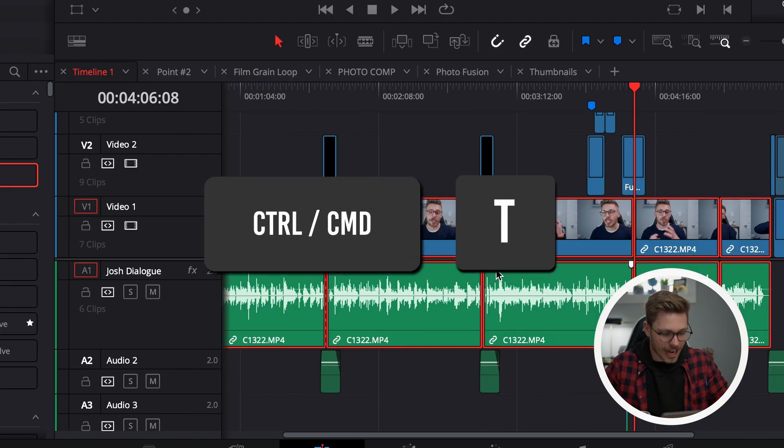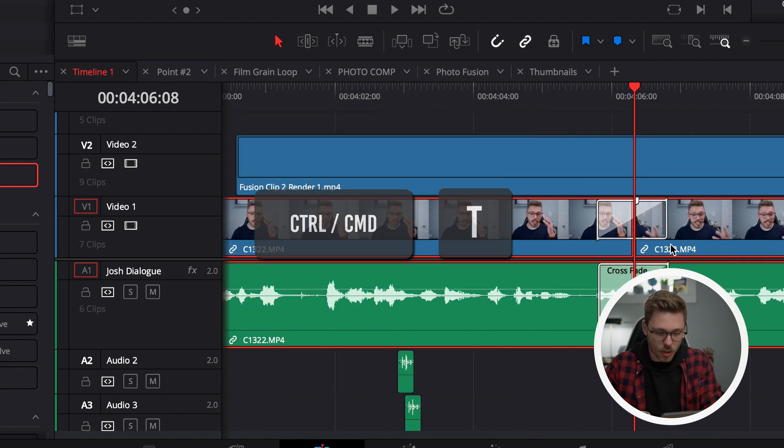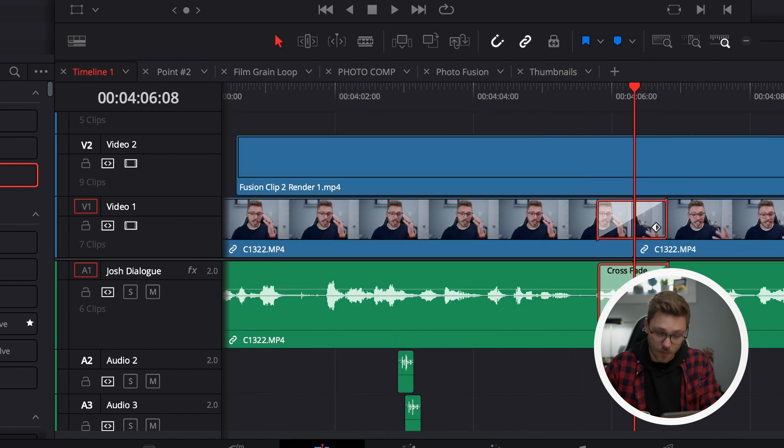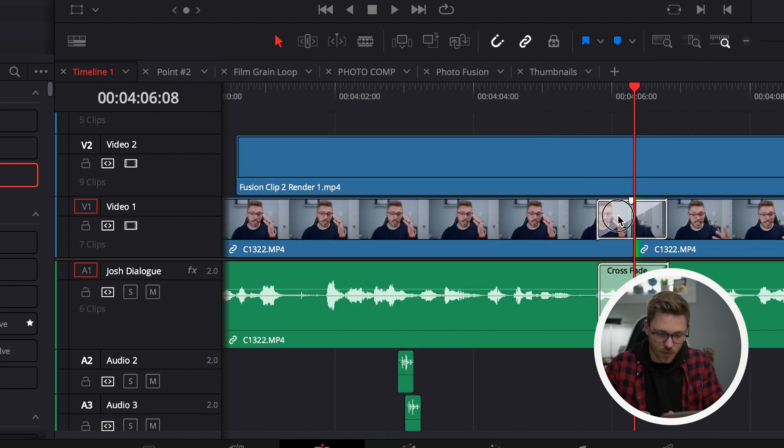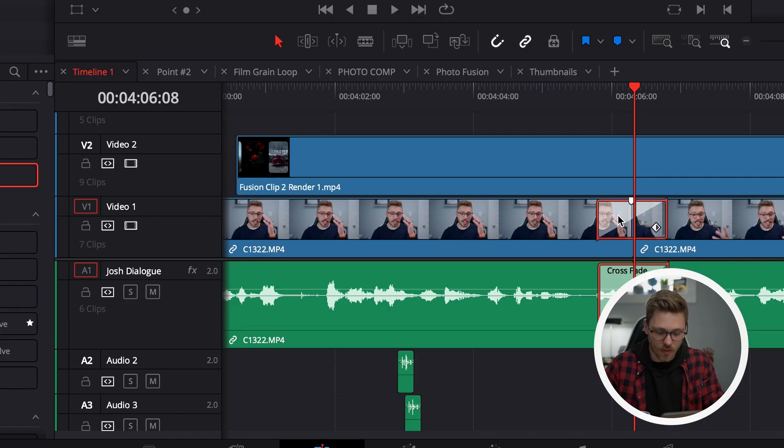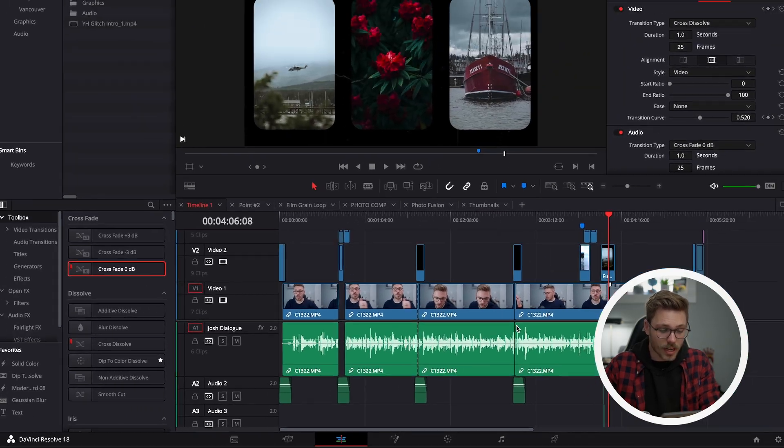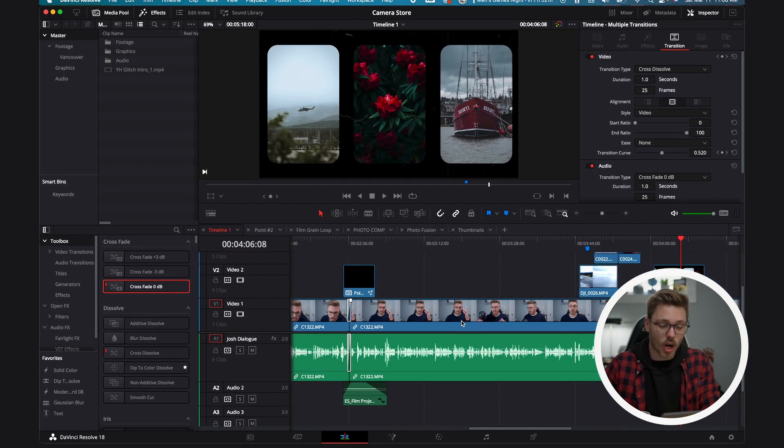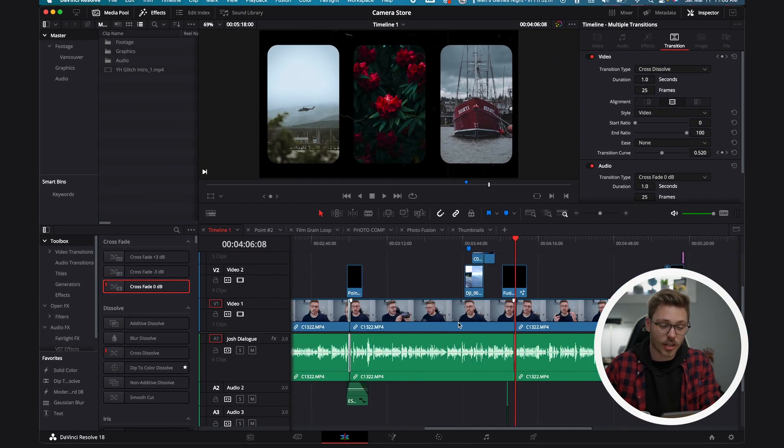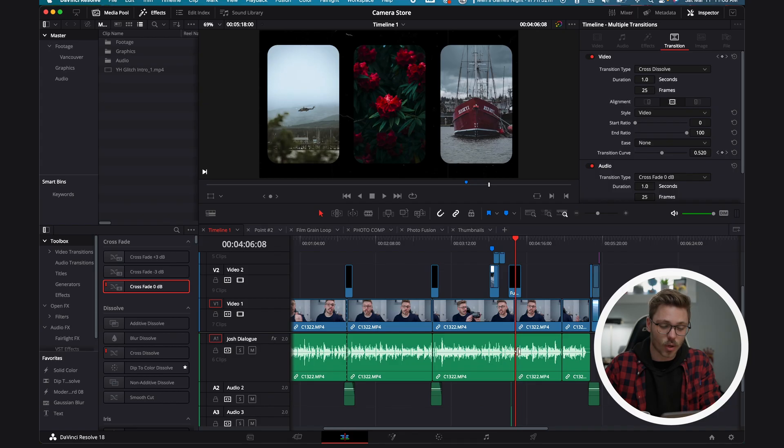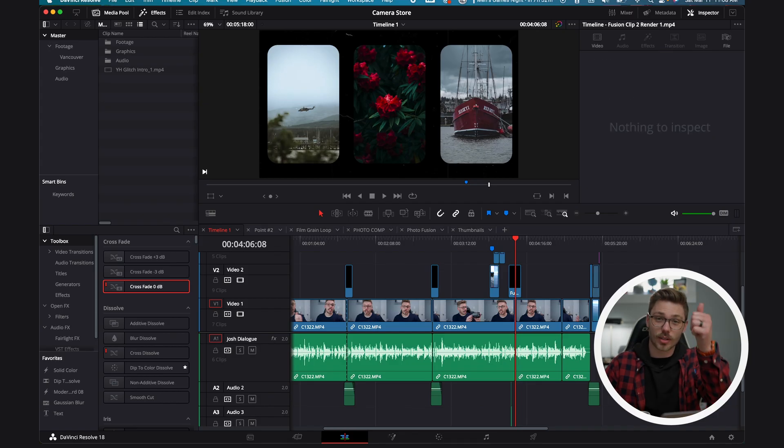So we're going to select all of our clips, the ones that I want the audio transition added to, which obviously isn't music, typically dialogue. And I'm going to press command T. Now if we zoom in here, we have the crossfade on our audio. We also have a cross dissolve added to our video, but we now have an audio transition added to every single one of our audio clips. Great success.